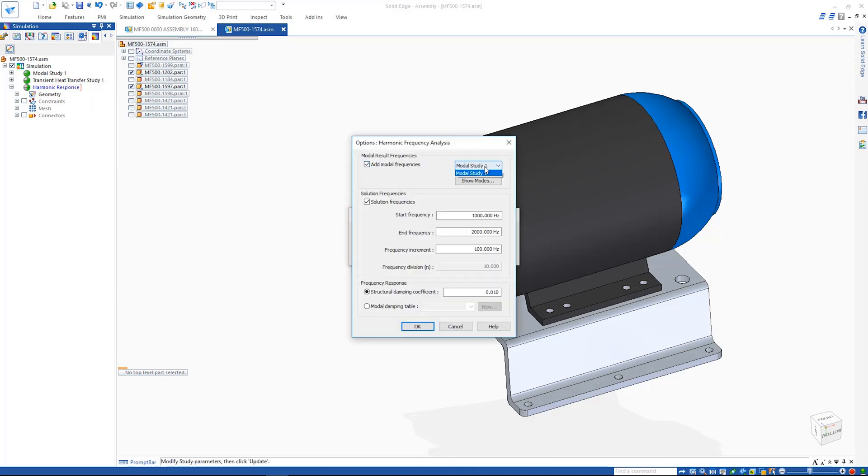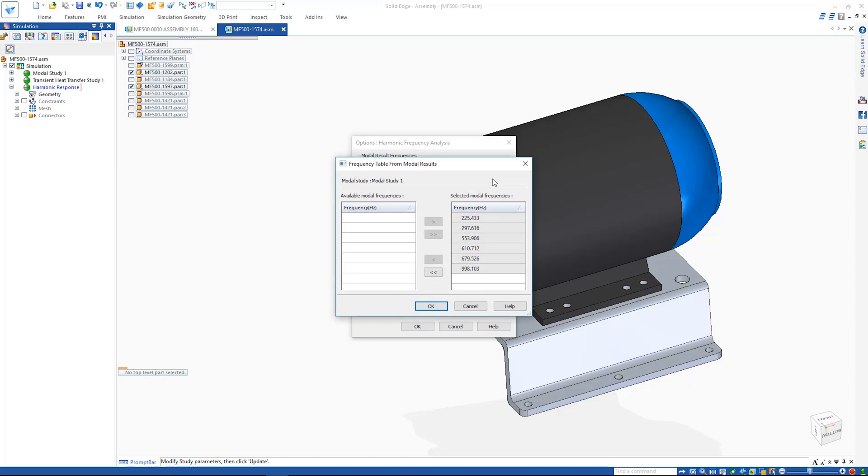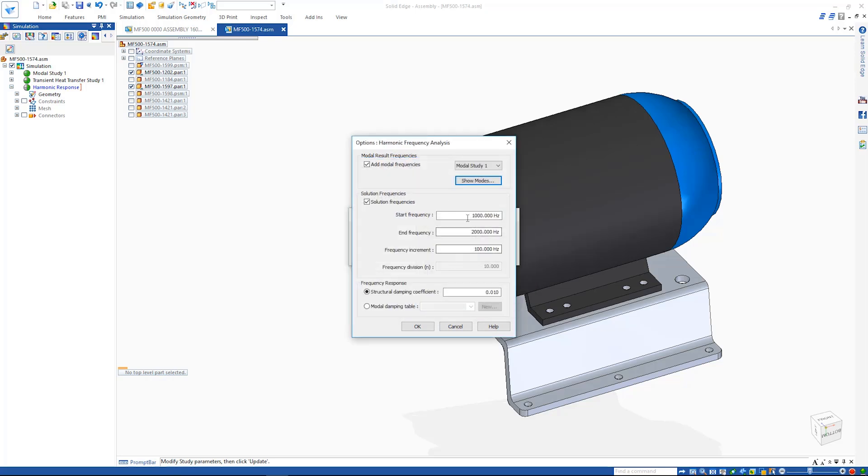Any of these frequencies can be added along with the other appropriate inputs such as start and end frequencies and damping coefficient.